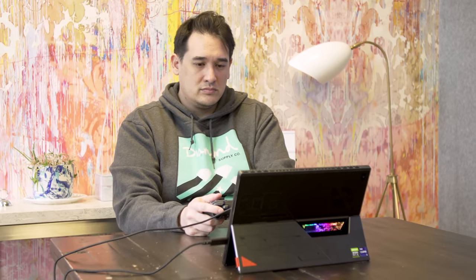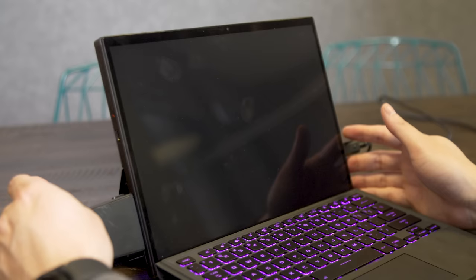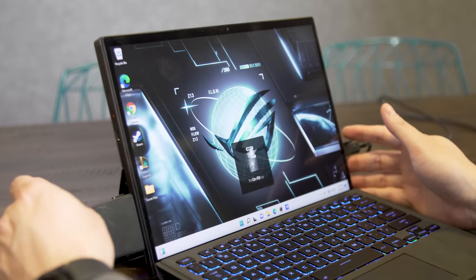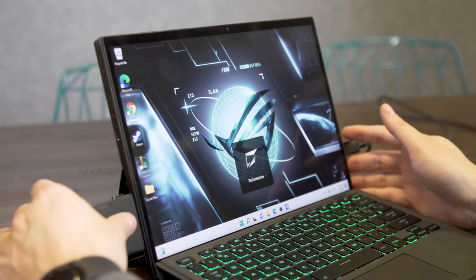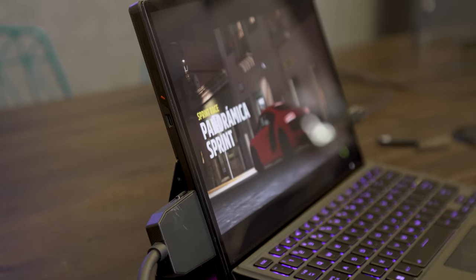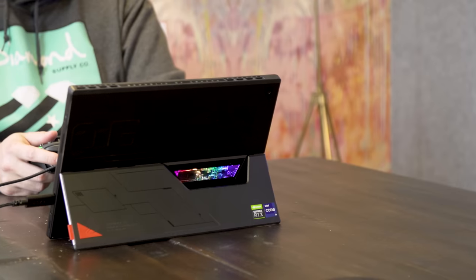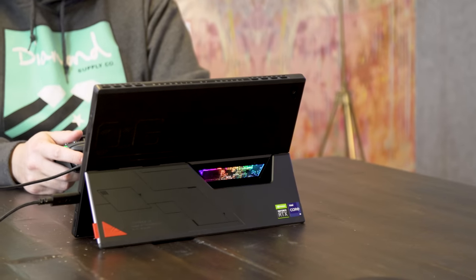Frankly, there really isn't anything else like the Z13 Flow on sale today. However, the problem with the whole kit is that it isn't very practical, and it's not a great value either.